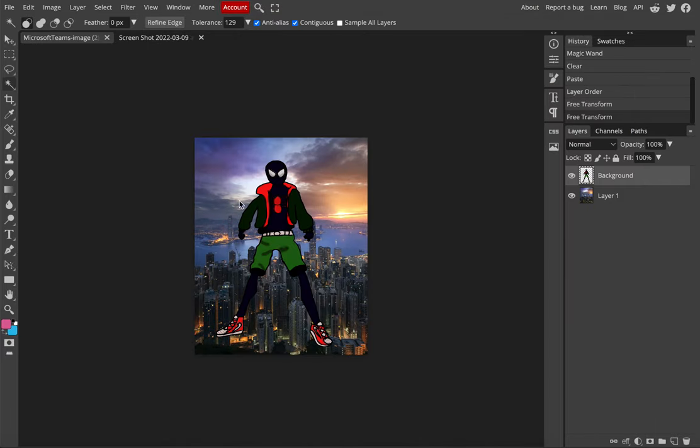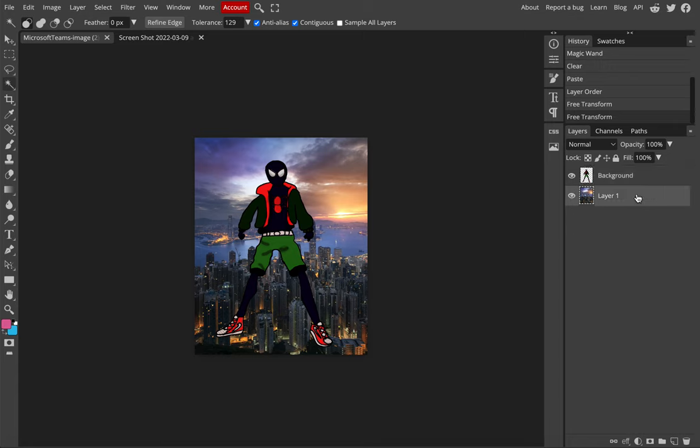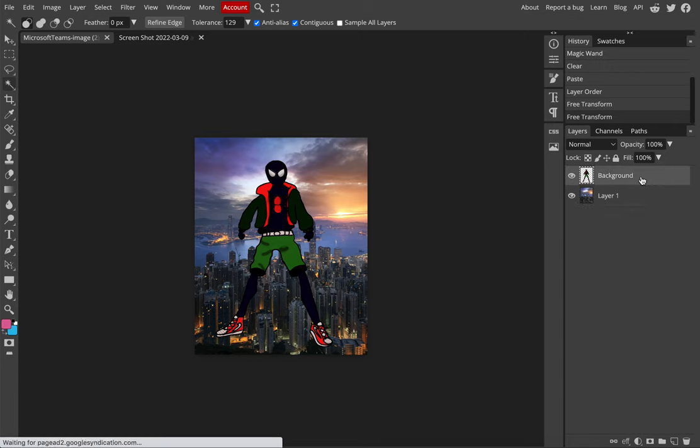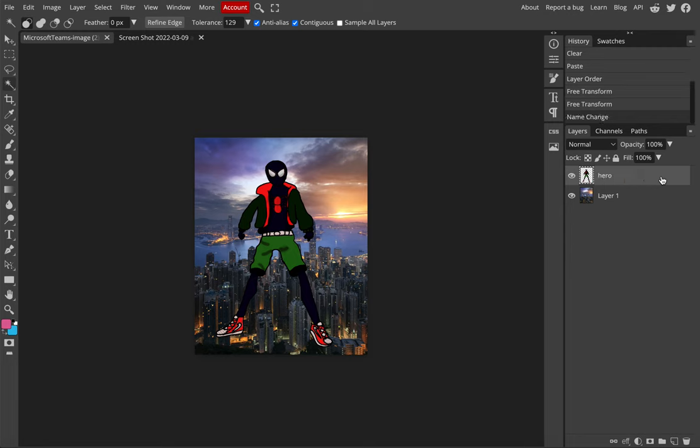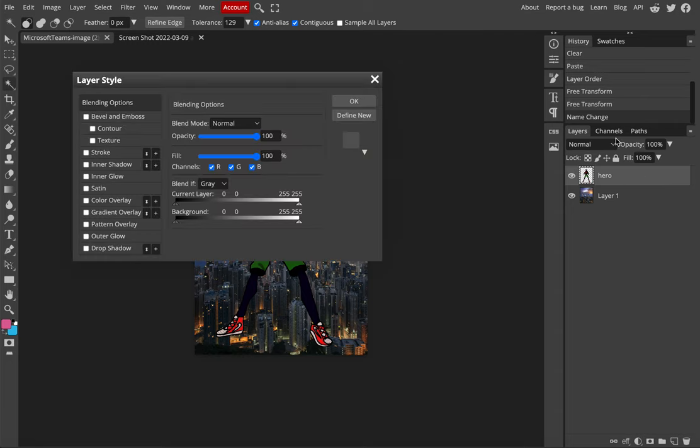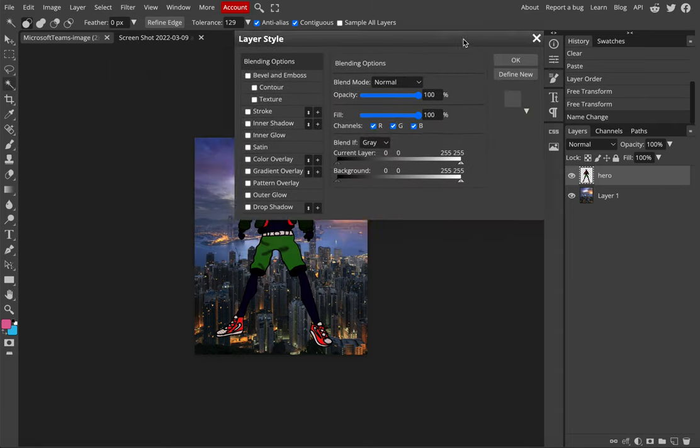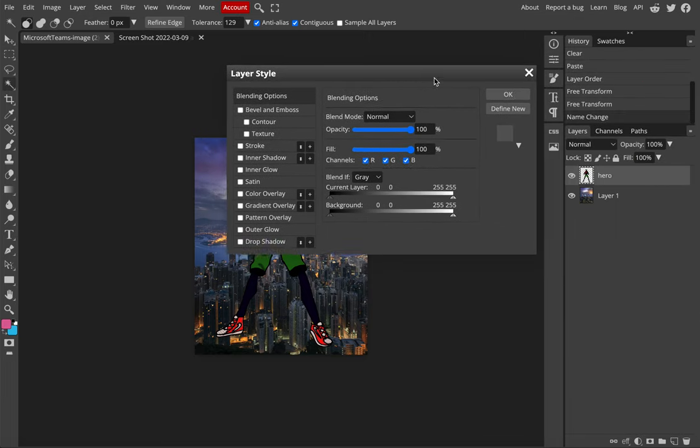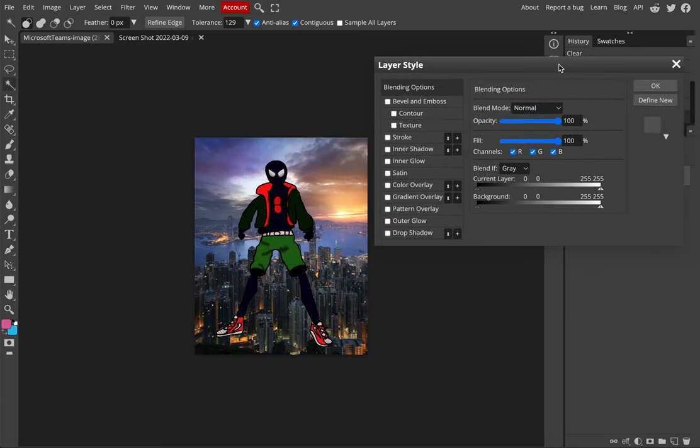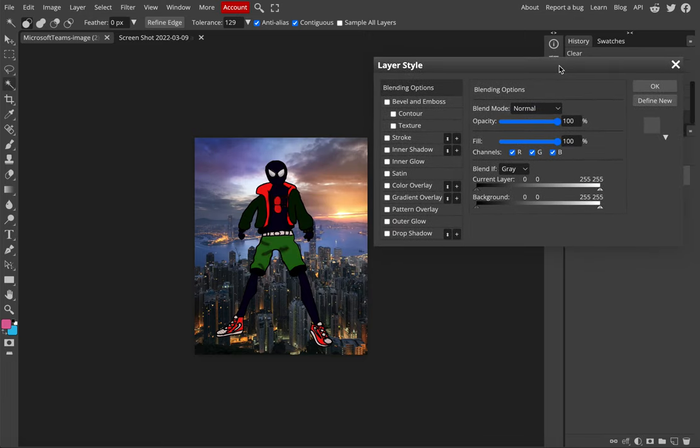Somebody was asking before about how to add a glow around this, and I'm going to show you right now. First you want to make sure you're on the correct layer, so I'm going to put a glow around our superhero. We want to make sure we're on the superhero layer, so make sure that's highlighted. Now we don't want to click on the word background. If we double click on the word background, we can rename it. We don't want to click on the little icon either. What we want to do is we want to click in the empty gray spot. I'm just going to double click, and when I double click in that gray spot, I get something called a layer style window pops up.